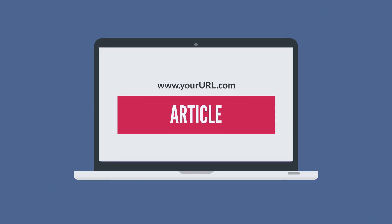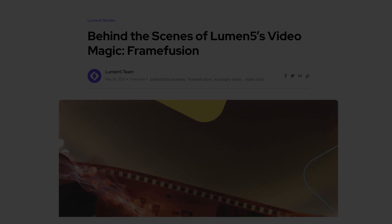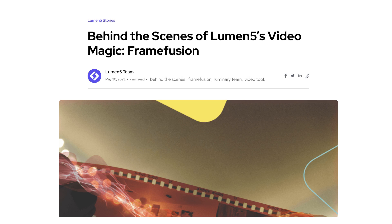Instead of manually copying and pasting text into Lumen5's script editor, you also have the option to insert a link to a blog or article and Lumen5 will generate a script for you. Please make sure that you use your own content and not someone else's. However, since I don't have a blog of my own and only for demonstration purposes, I'll be using a blog from Lumen5.